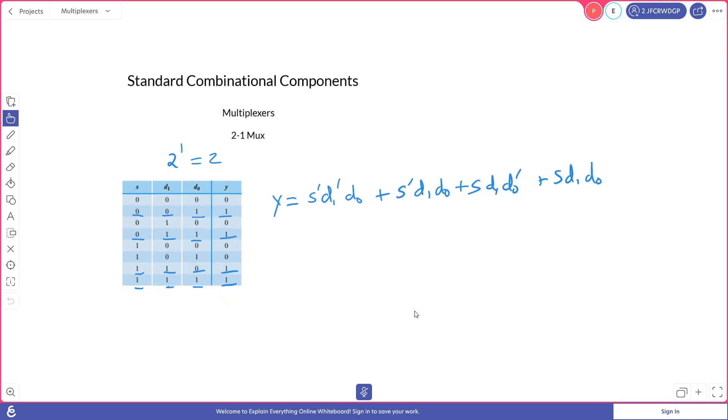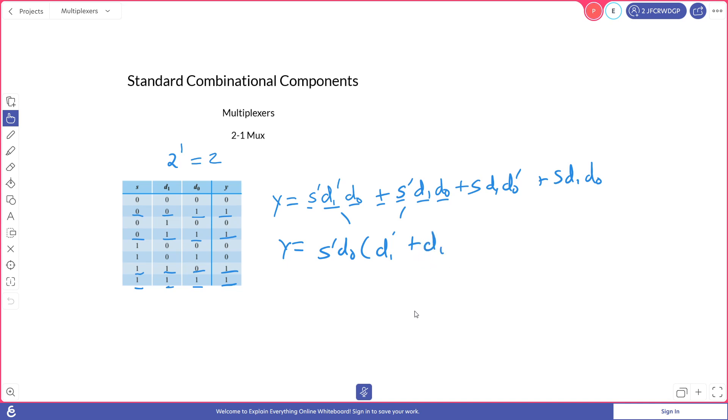So now we can simplify this formula. If we take these two elements, we can factor out through distribution a not S and a D0. And that leaves us with a not D1 or a D1.